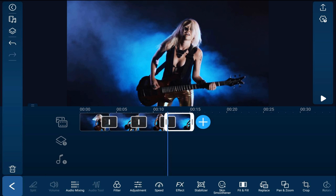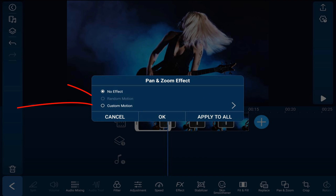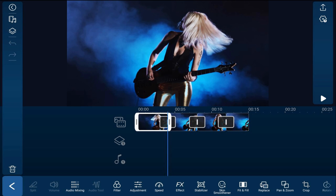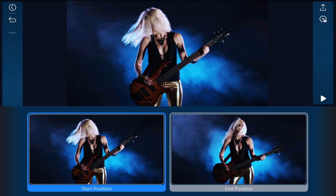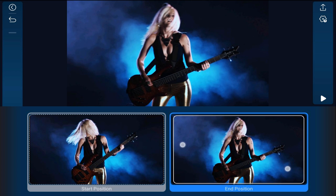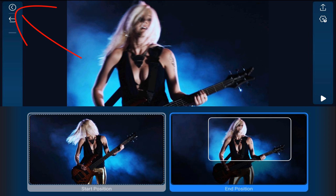Now that I've got all my splits created, I want to create a pan and zoom on the first clip. I'll tap on the first clip, and at the bottom of the screen under effects, I'll tap on Pan and Zoom, then tap on Custom Motion to create my own specific pan and zoom. For this one I want to start full screen and zoom in, so I'll go to the end position, pinch in, and place it where I want it, then tap Back and tap OK.